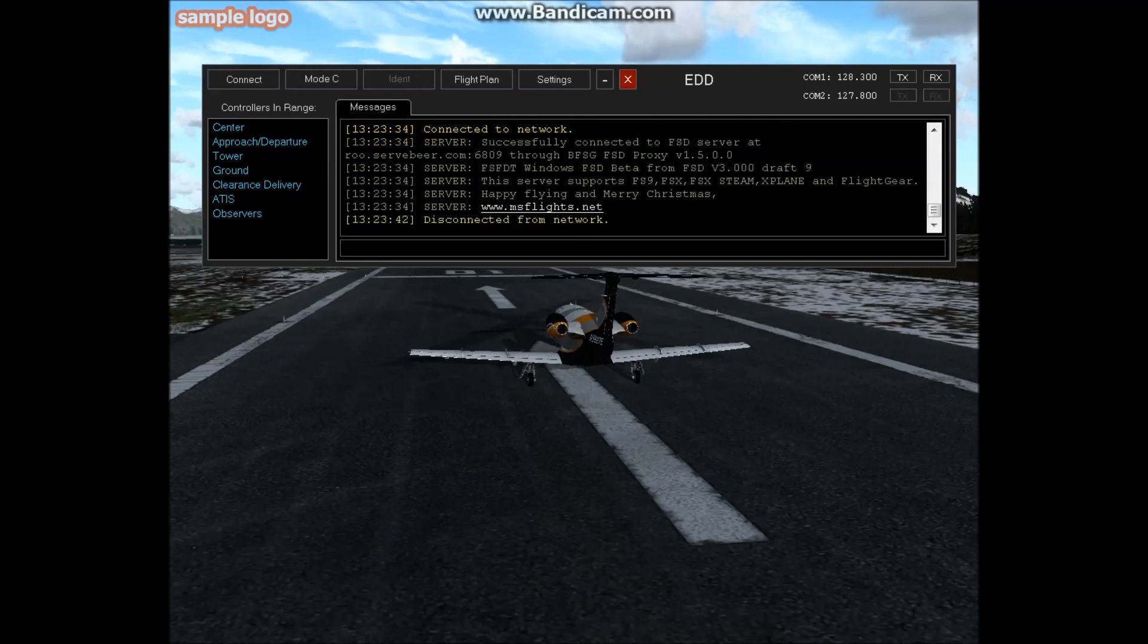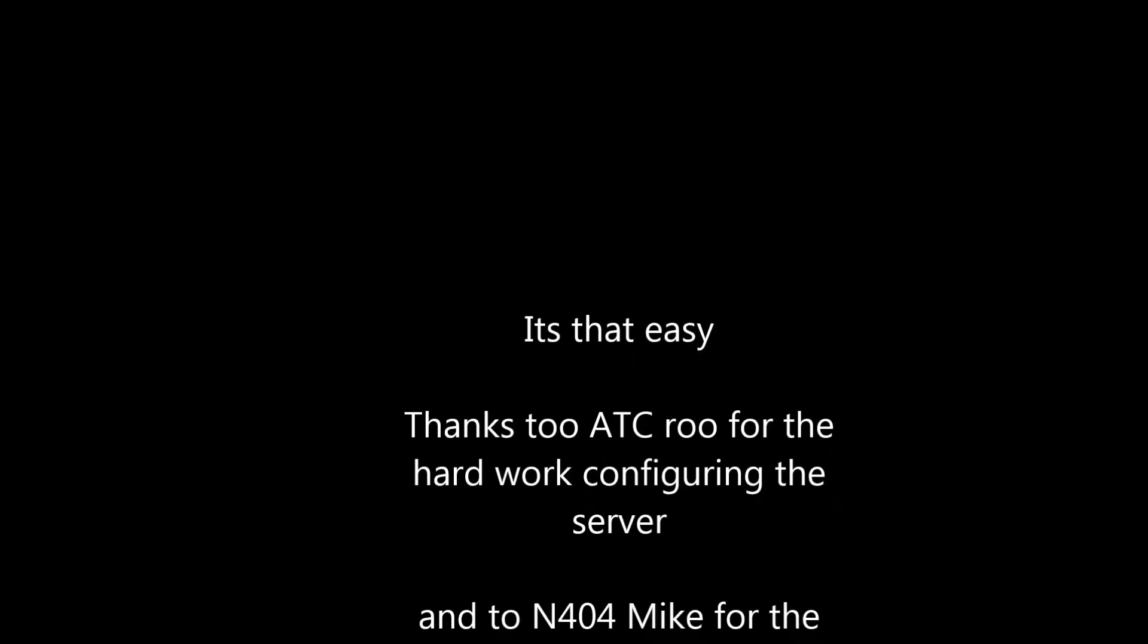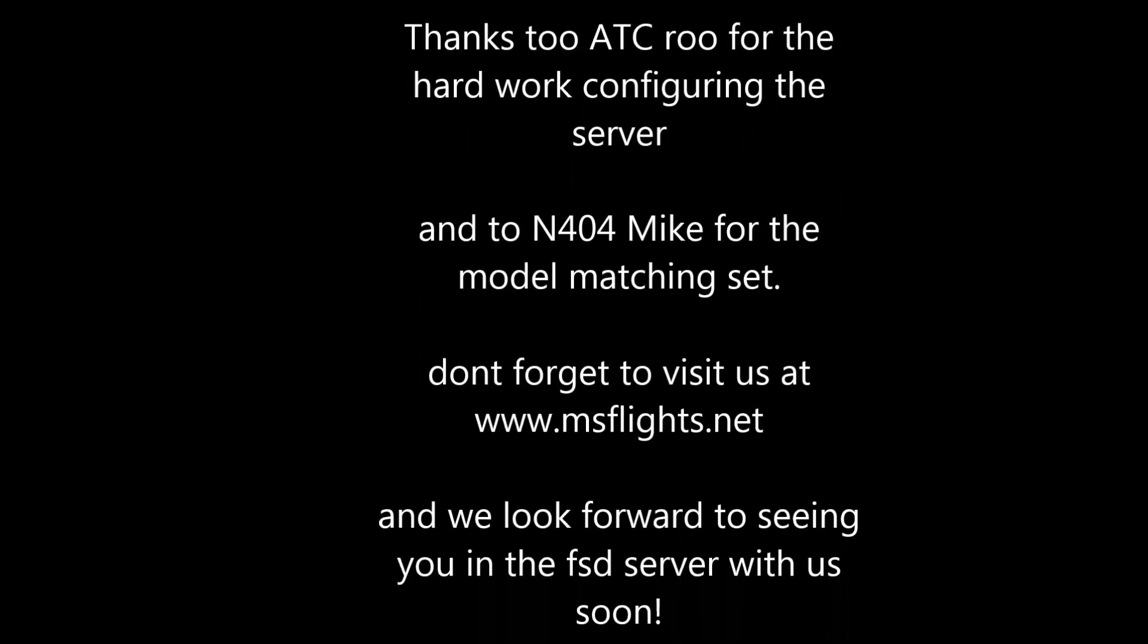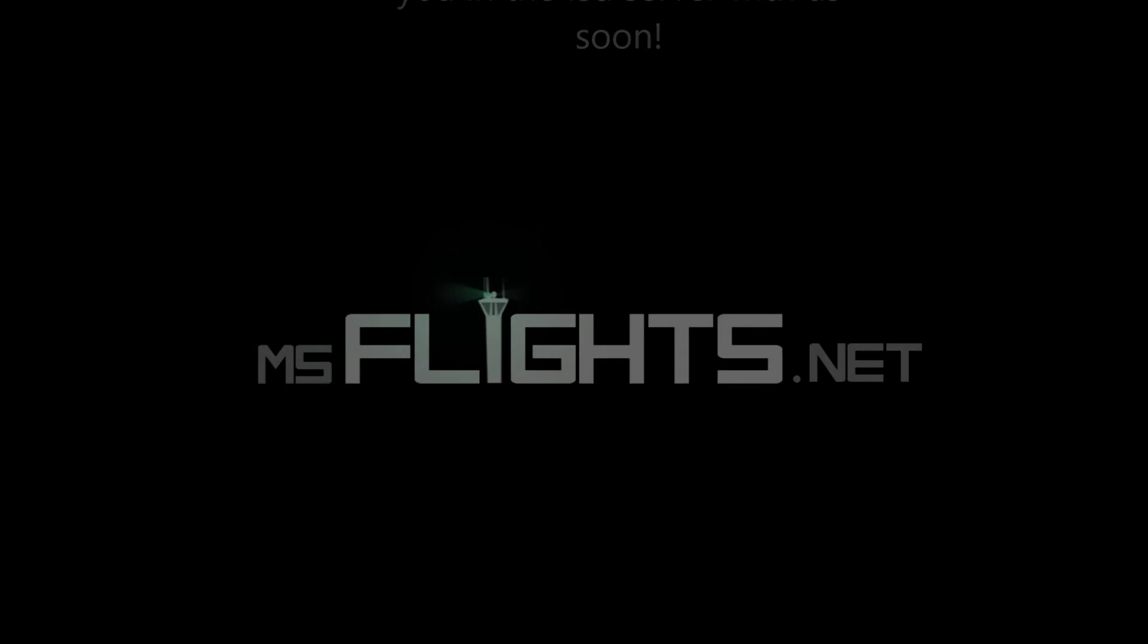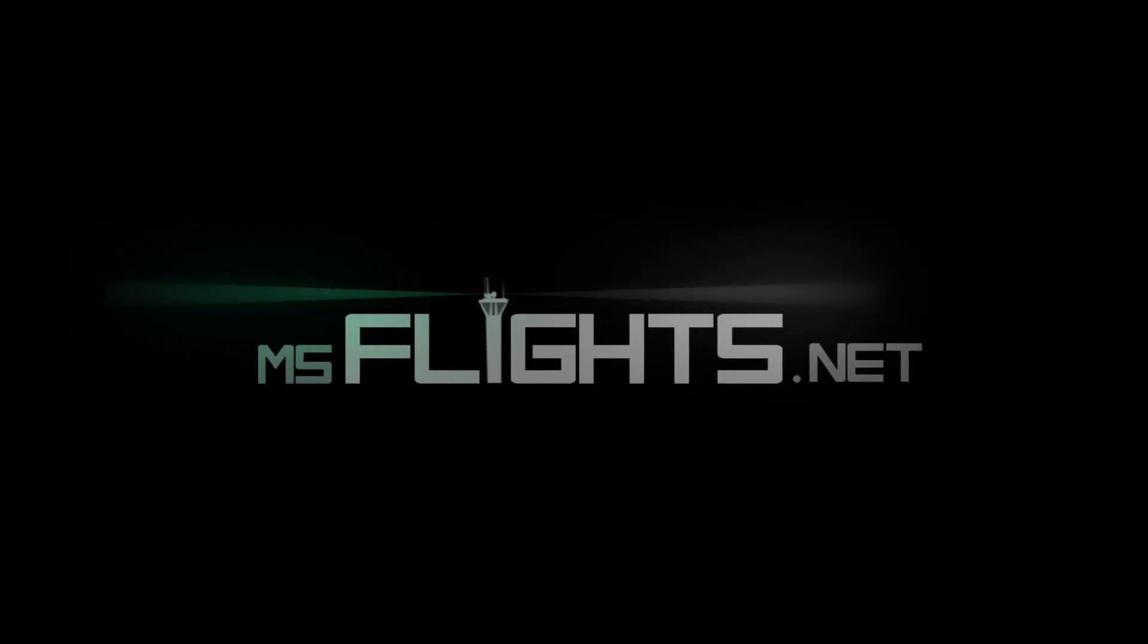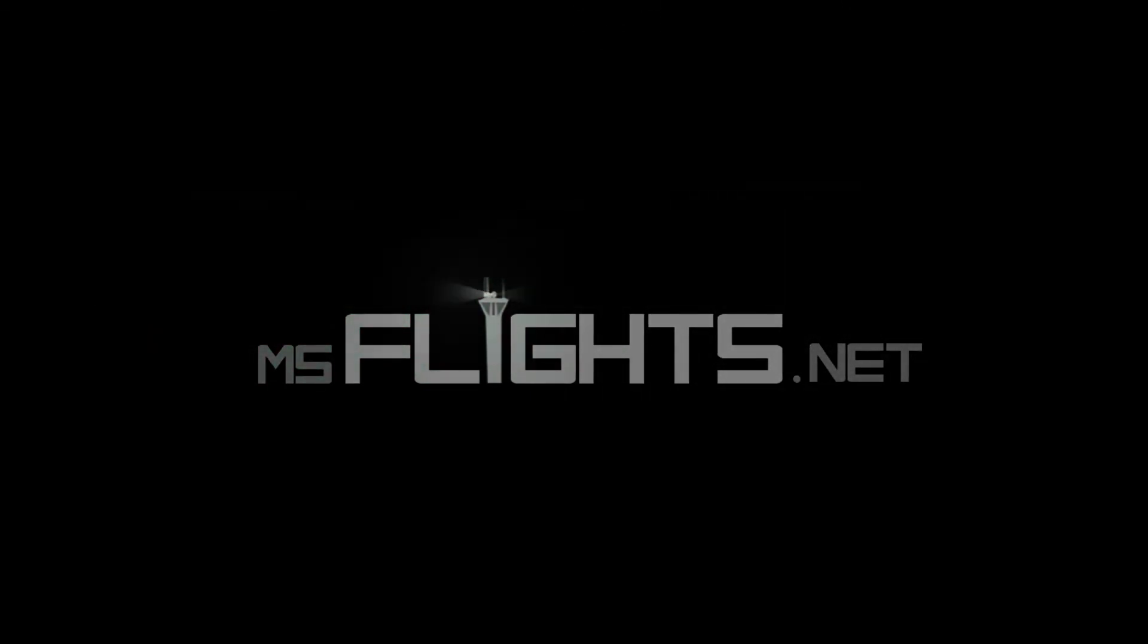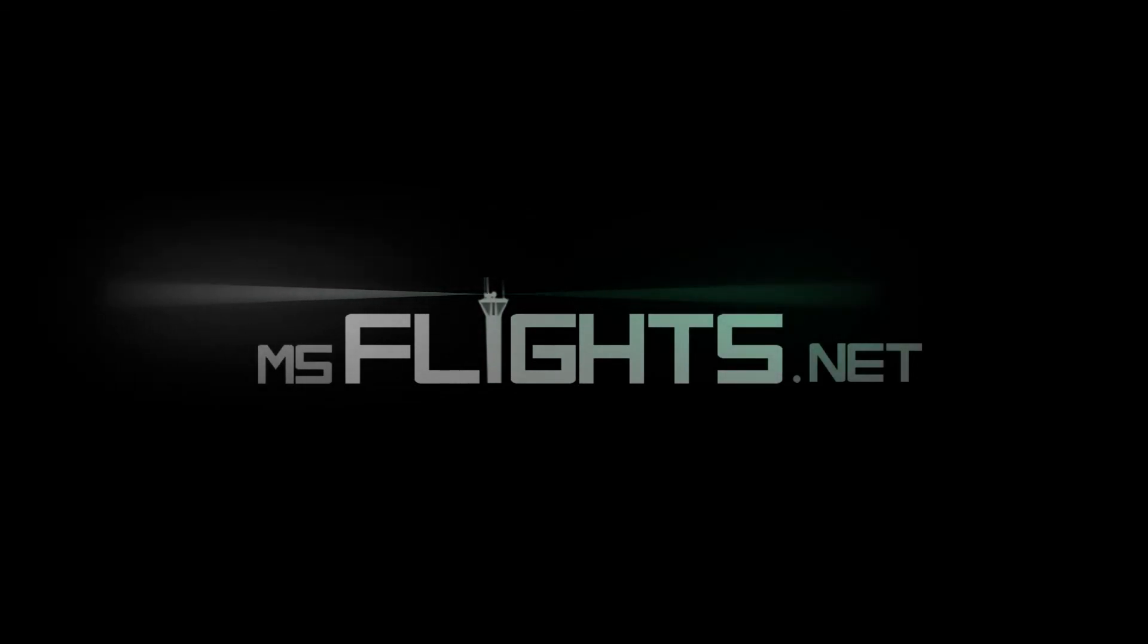So that's it, I hope you found the video useful and we'll see you in the FSD server soon hopefully. Any questions, don't hesitate to find myself Ed on the TeamSpeak or any of the other operators and we'll be happy to give you a hand.